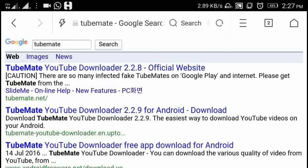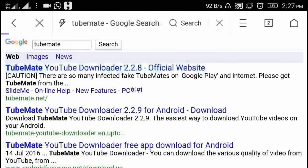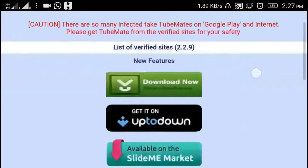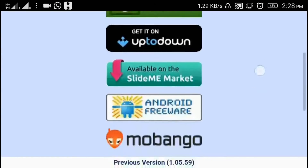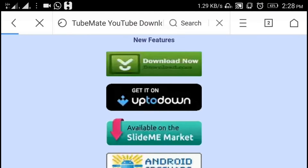Search for Tumate in Google. Choose the official website of Tumate, which is tumate.net, and click on it. Choose a server from where you want to download — here I'm using this one.